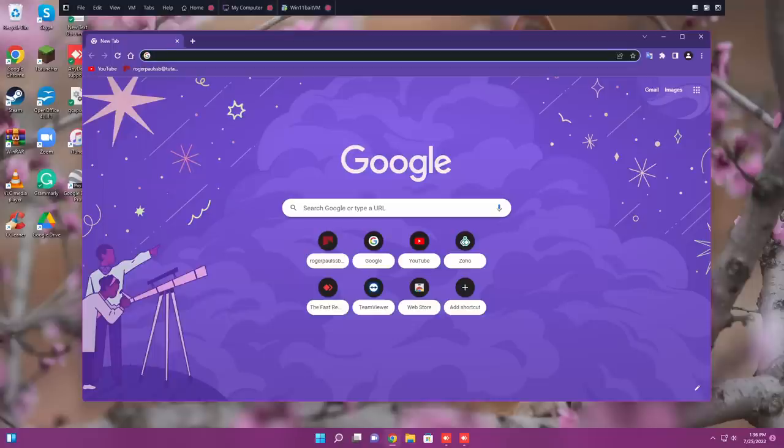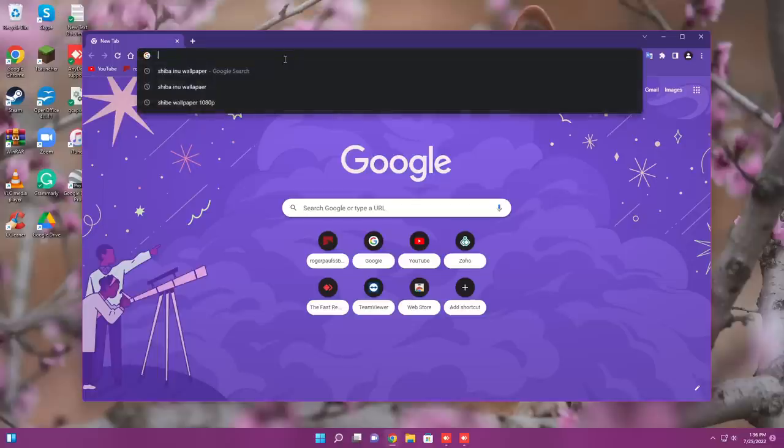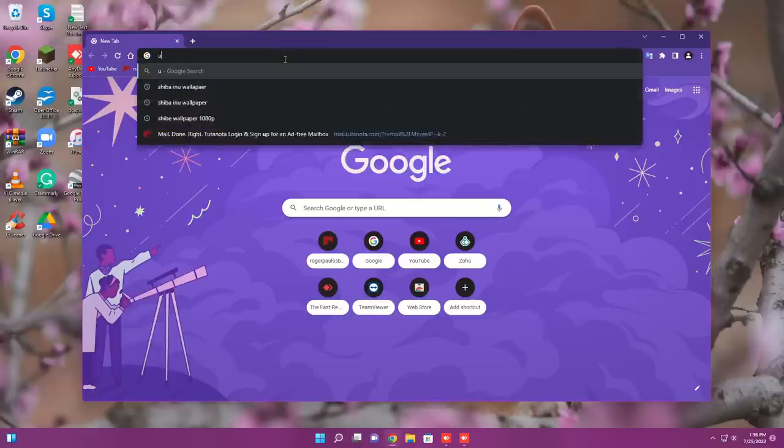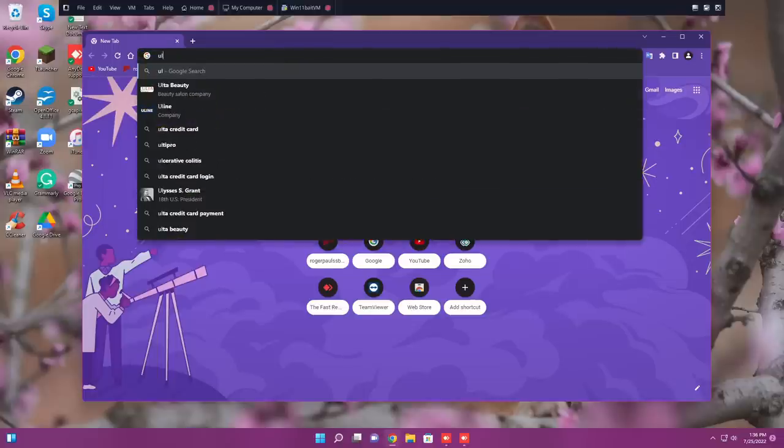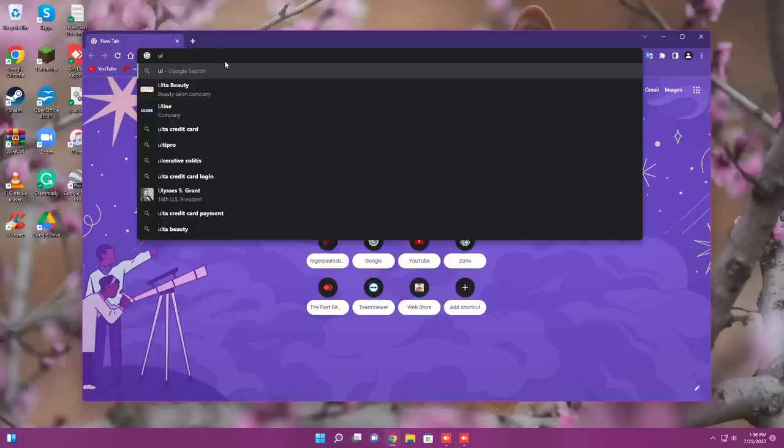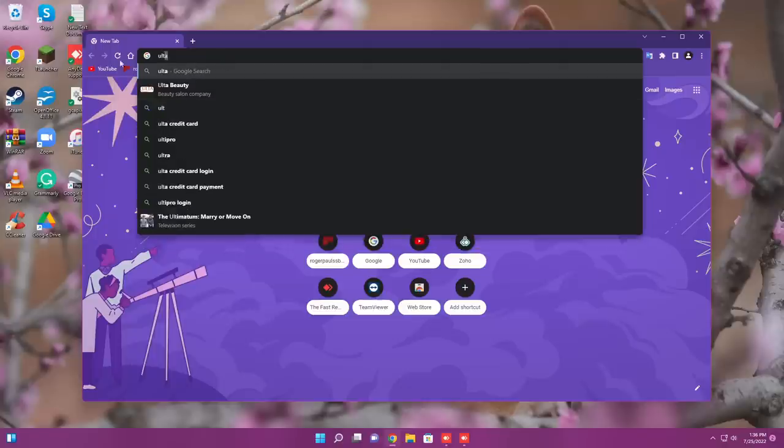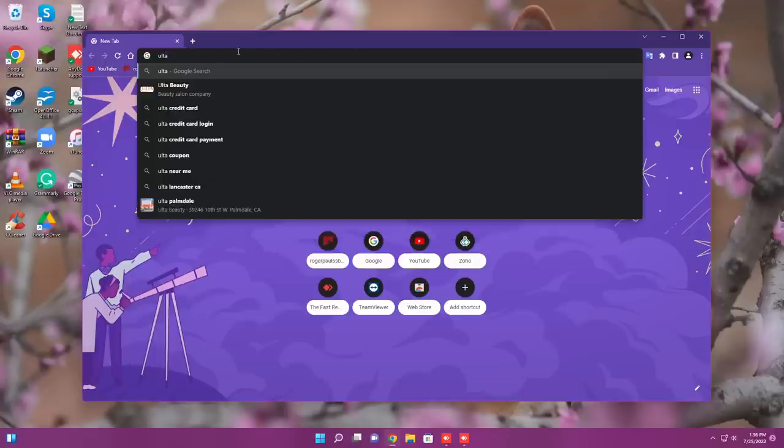Top what? Ultra, UL. U is in umbrella, L is in Lima. T is in Thomas. T? Yes. R, A. Robert, A is in Alpha.